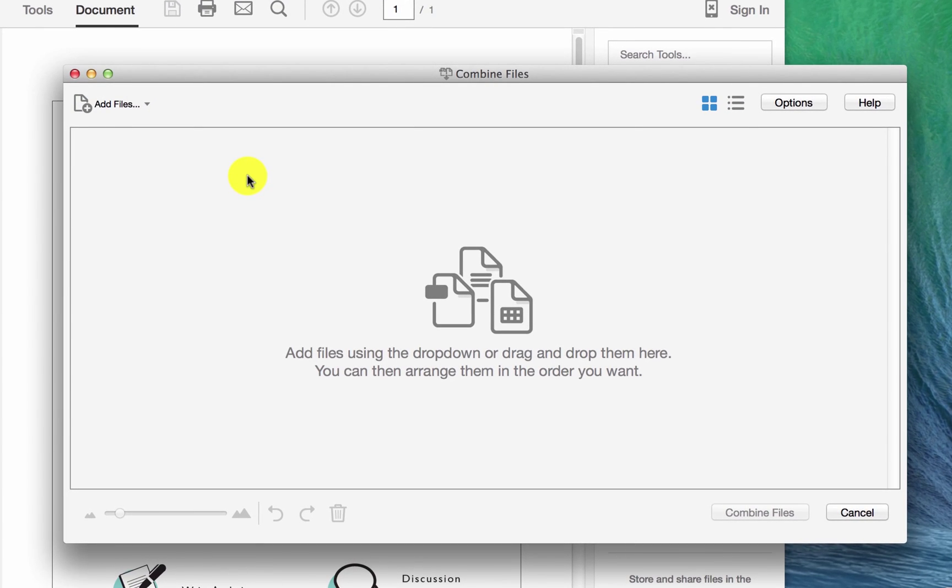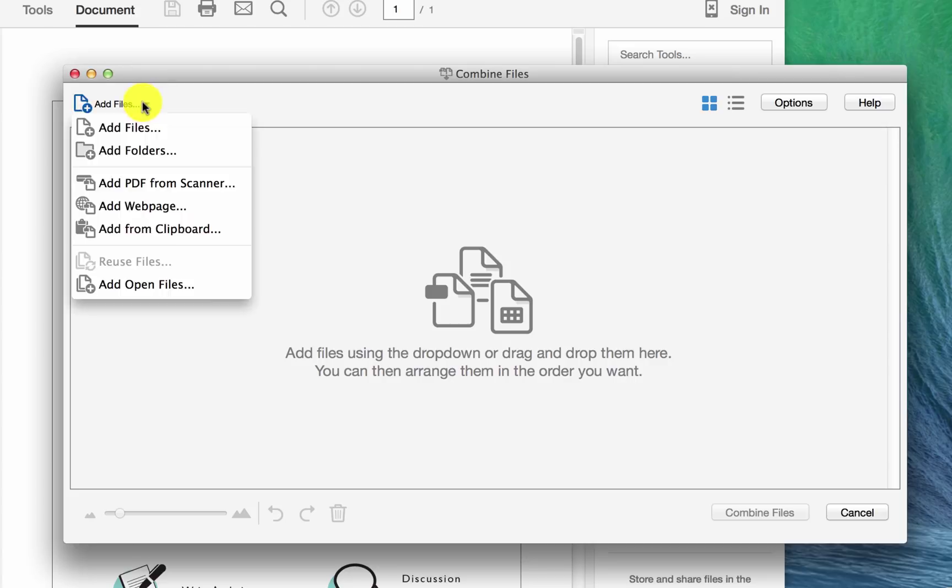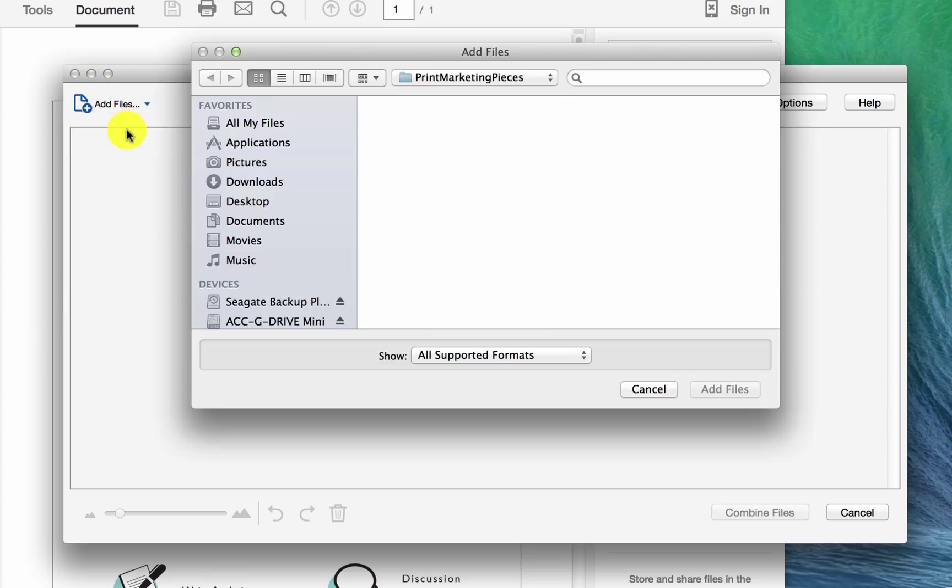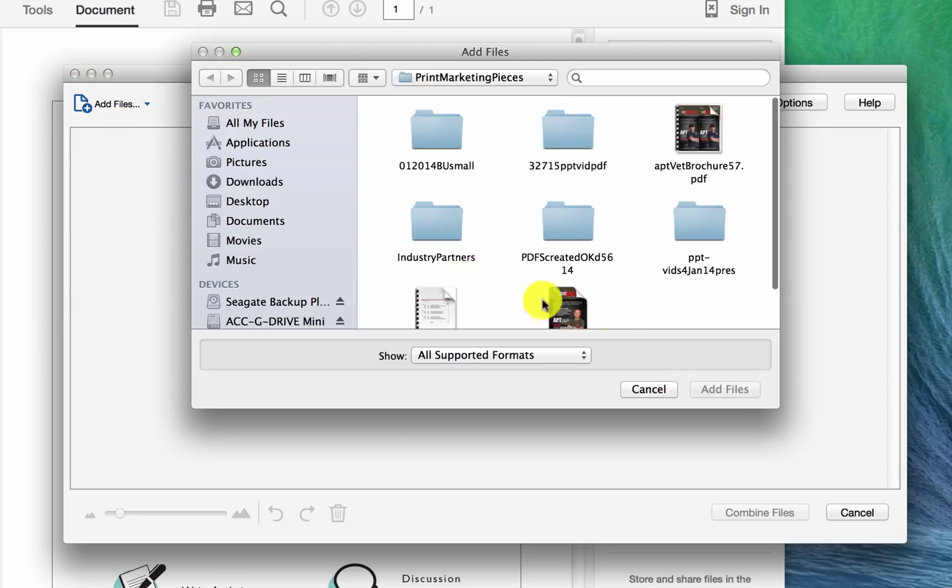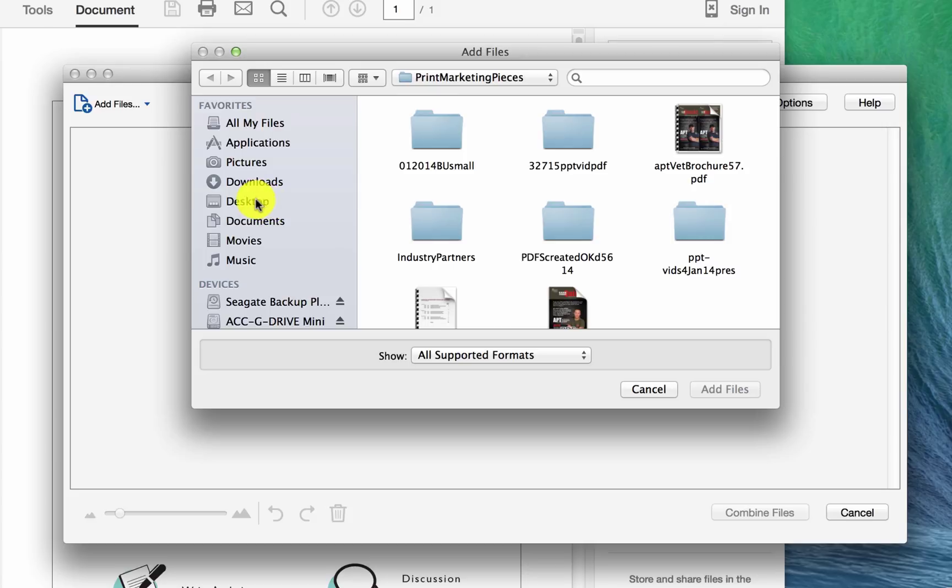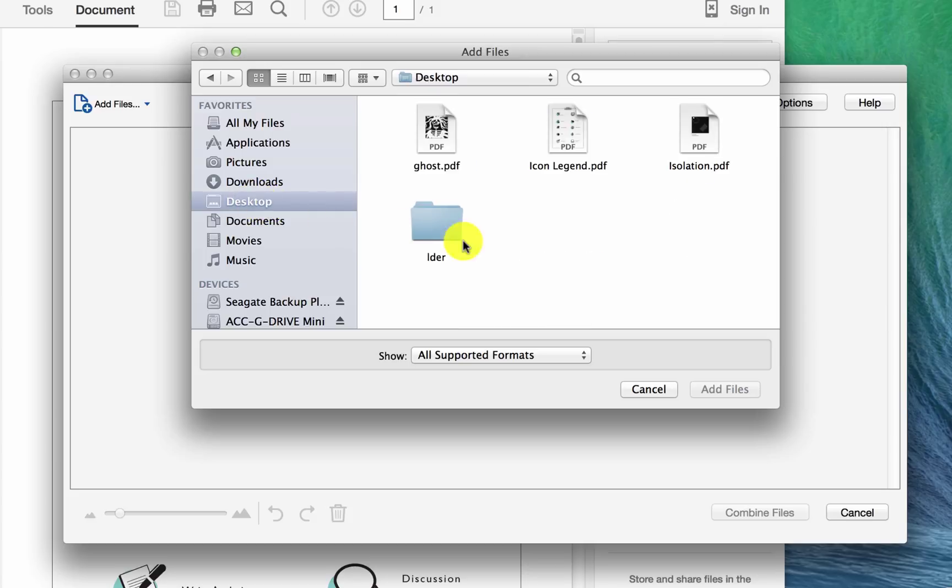Now you've got this dialog window that opens up. And then in here it's asking you, which files do you want to add? So you go to add files. And then it's going to open up another dialog window here where it's going to ask you to go find the PDFs that you want to combine.